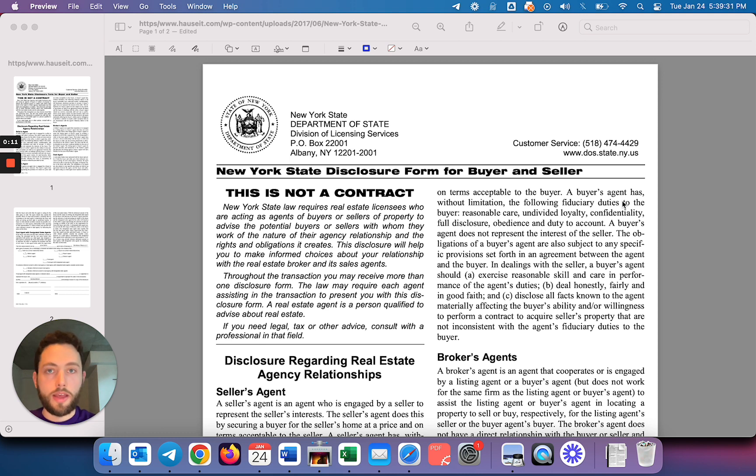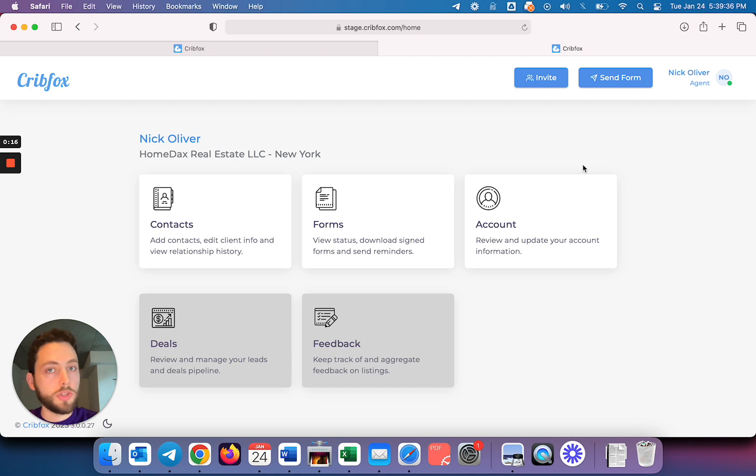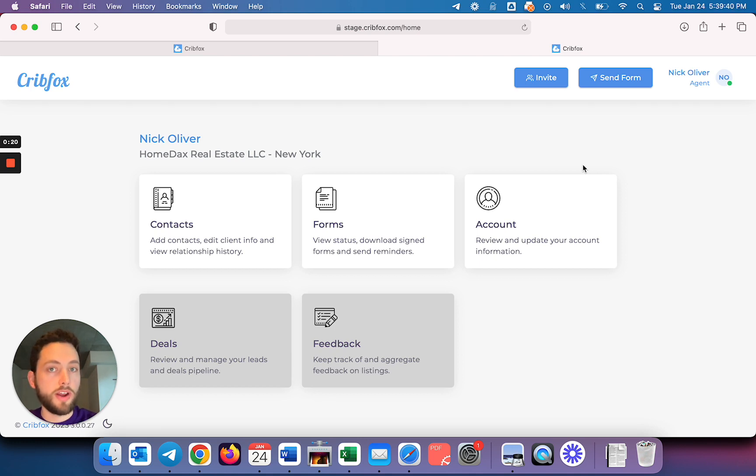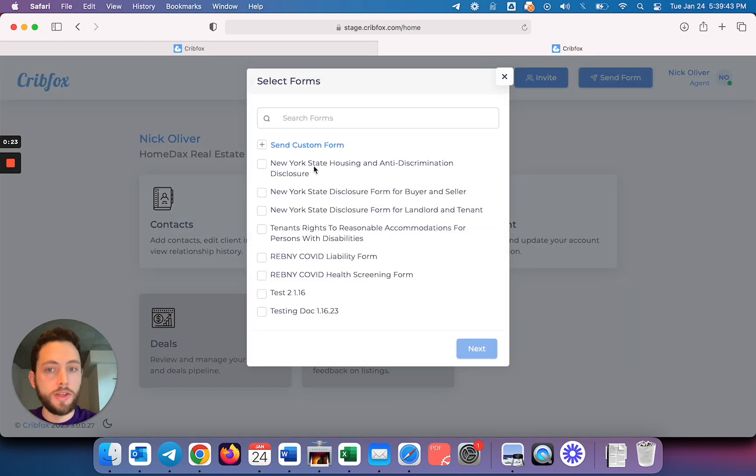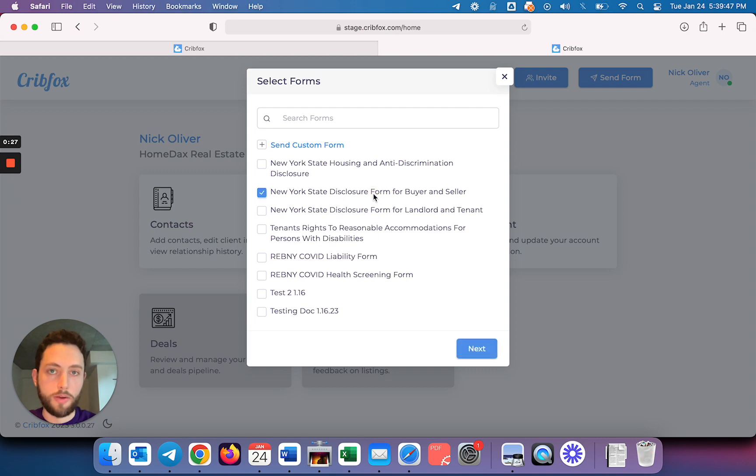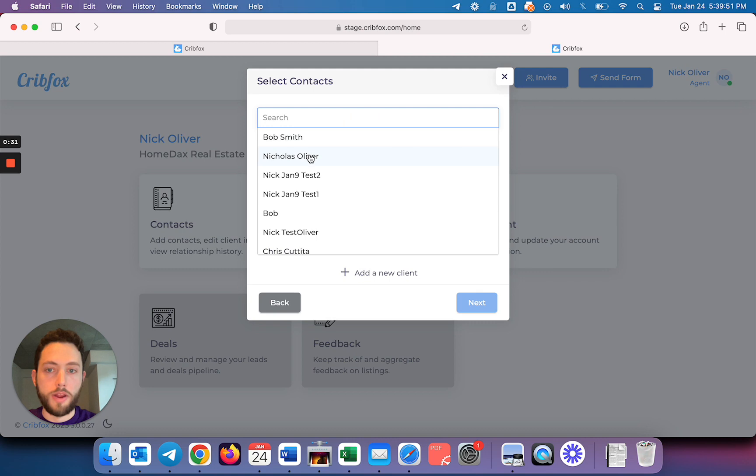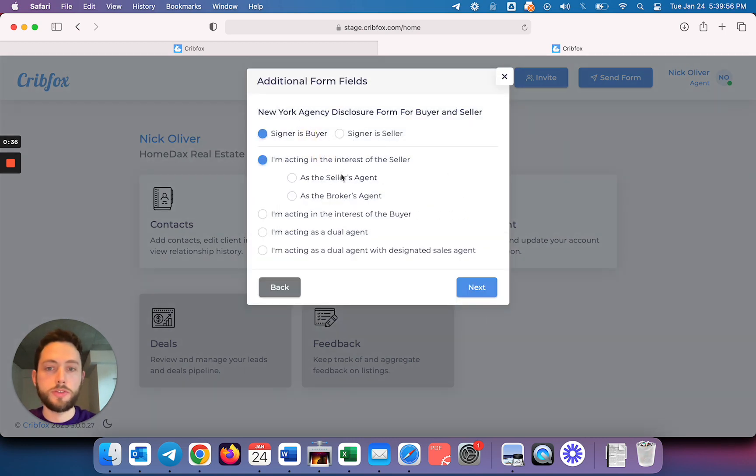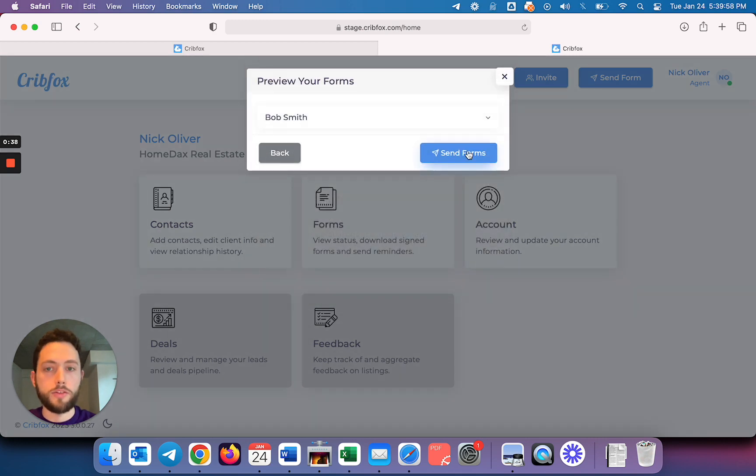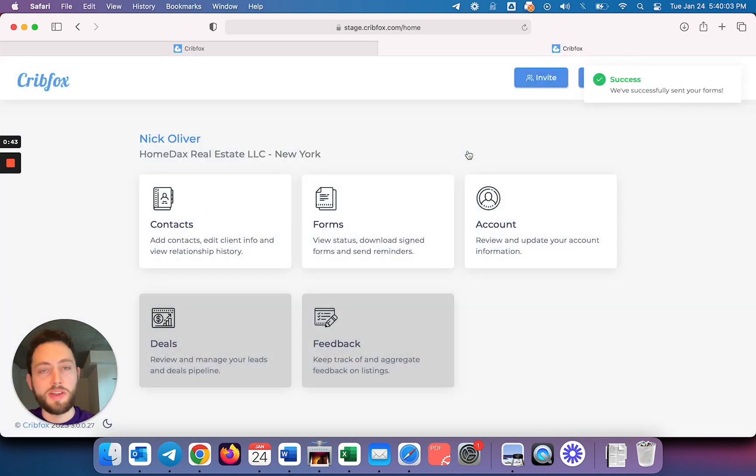My name is Nick here at CribFox. We are an easy-to-use software, a way for you to send out disclosure forms like the one we'll talk about today in just a few simple clicks. Create a free account today. It's very straightforward. Click Send Form, select the disclosure form that you need to send, for example the buyer and seller that we're discussing. Click Next, add your client, click Next, complete the form, and we'll talk about how you do this in this video, and you send the form. So it's as simple as that. Create a free account today and stop wasting time with disclosure form requirements here in New York.